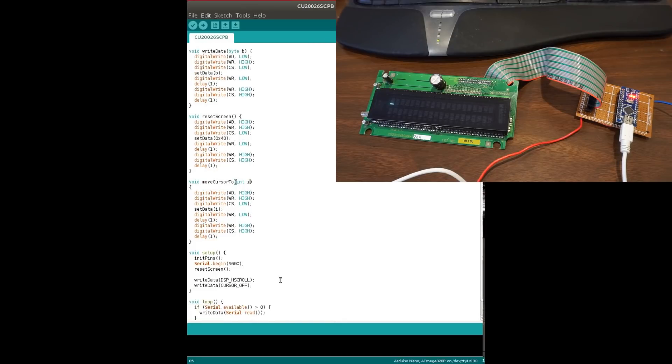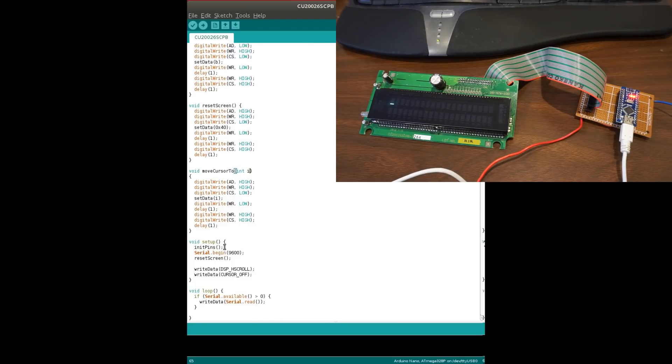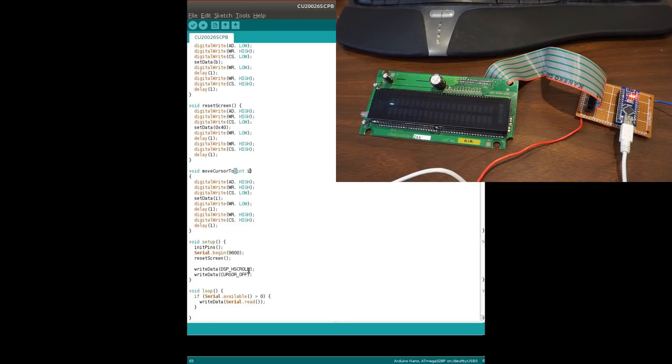And so here I'm basically what my test program is doing here is to set it up and listen to the serial port and whatever I type into the serial port will be echoed onto this display. At least that's the plan.